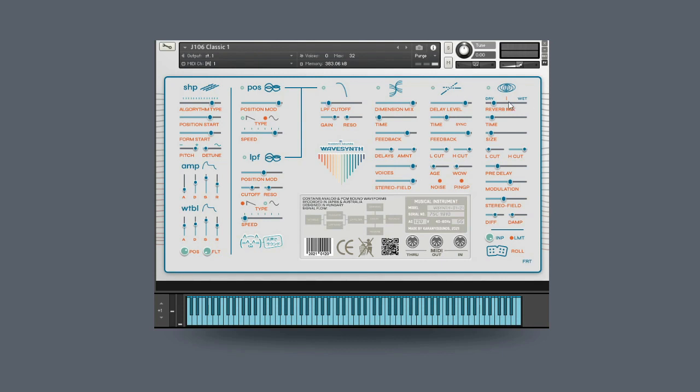And then finally, we have the reverb panel, which allows you to control the reverb mix, the time, the size, low cut and high cut, pre delays, as well as the stereo field, diffusion, and dampening.